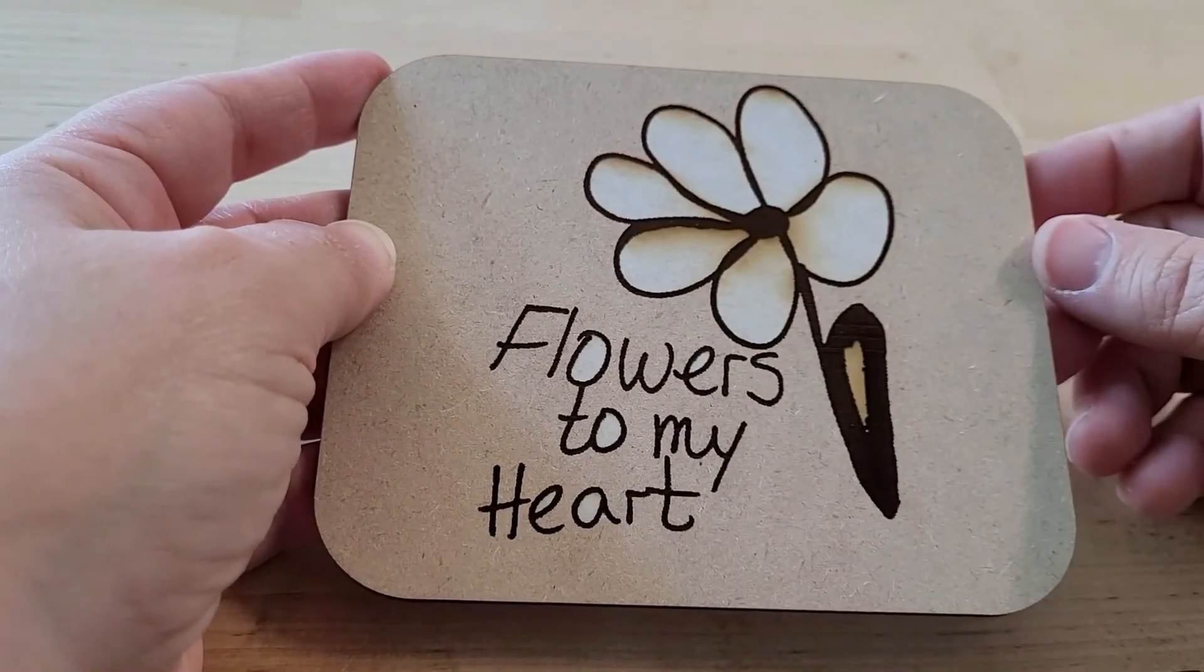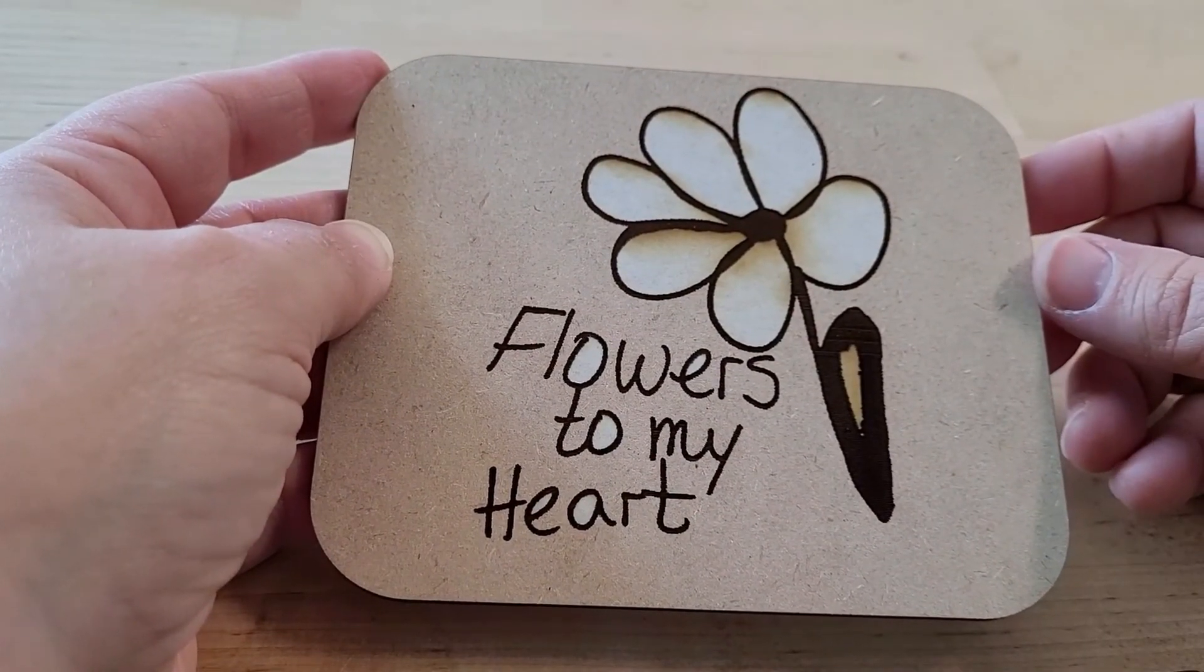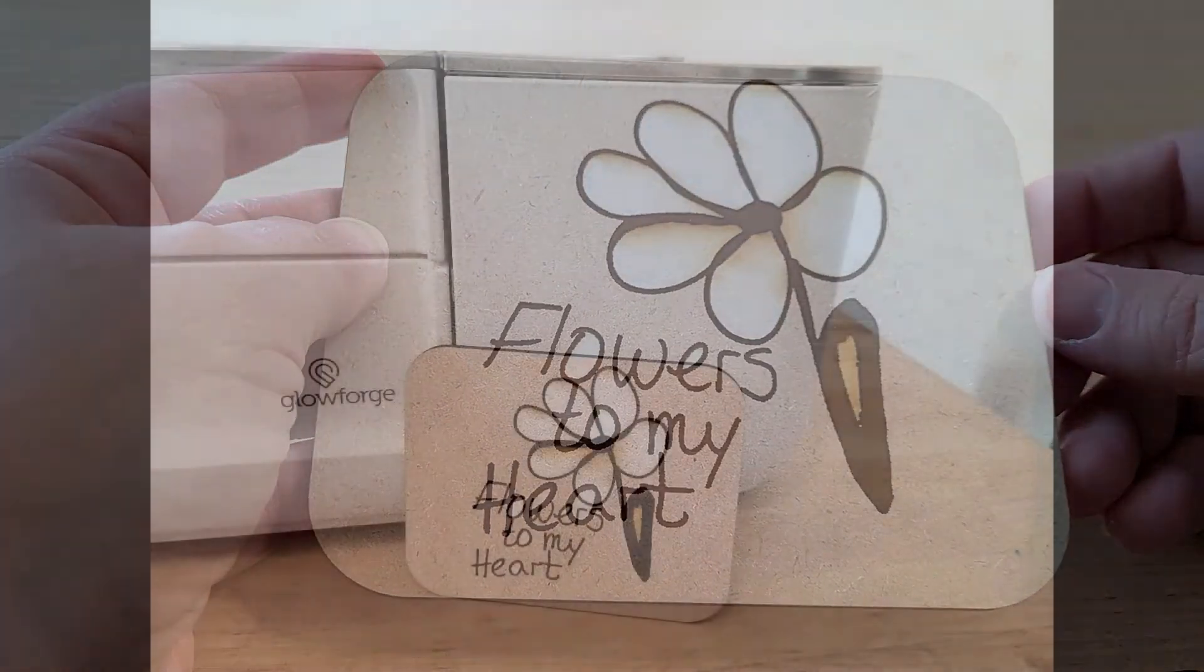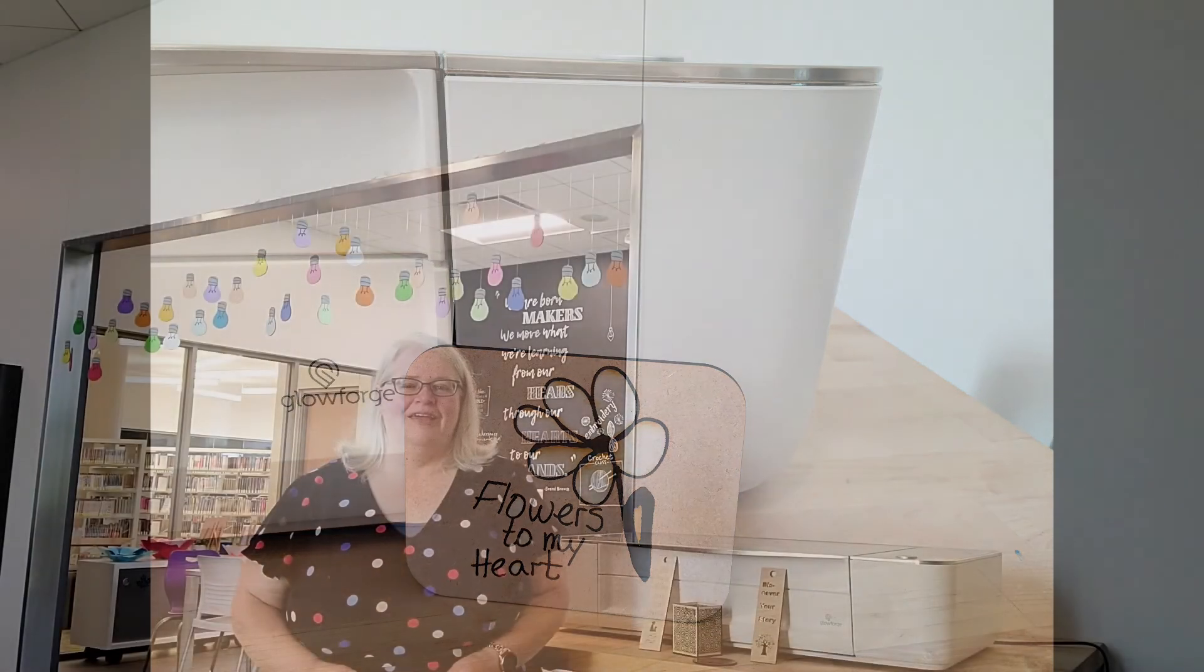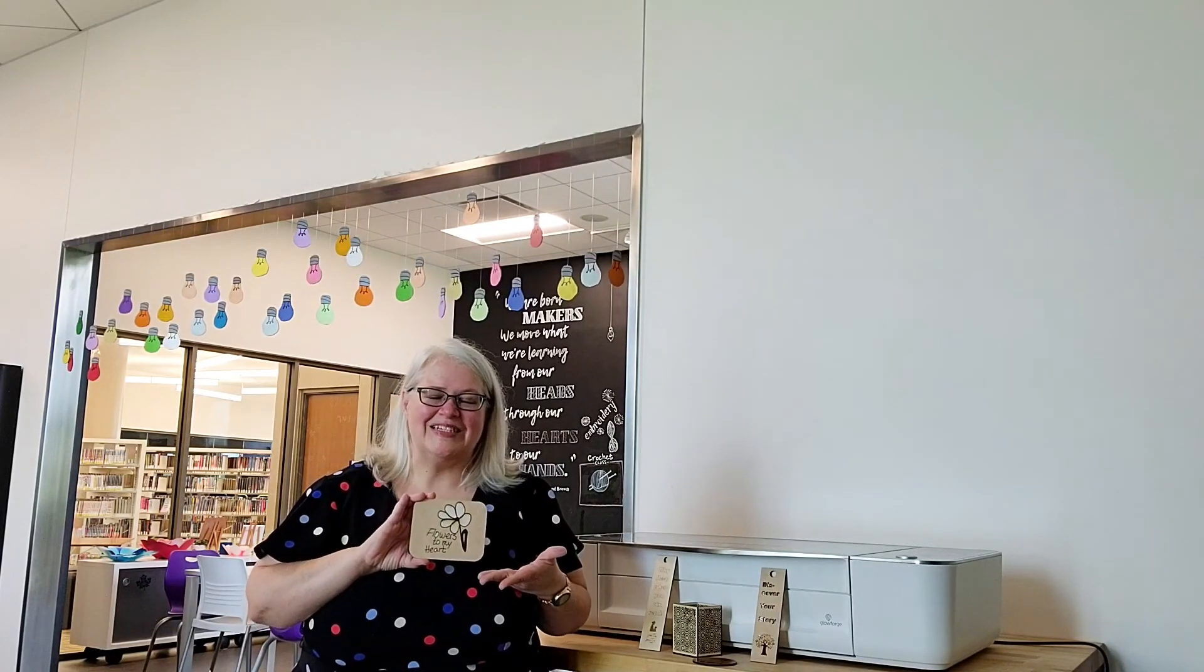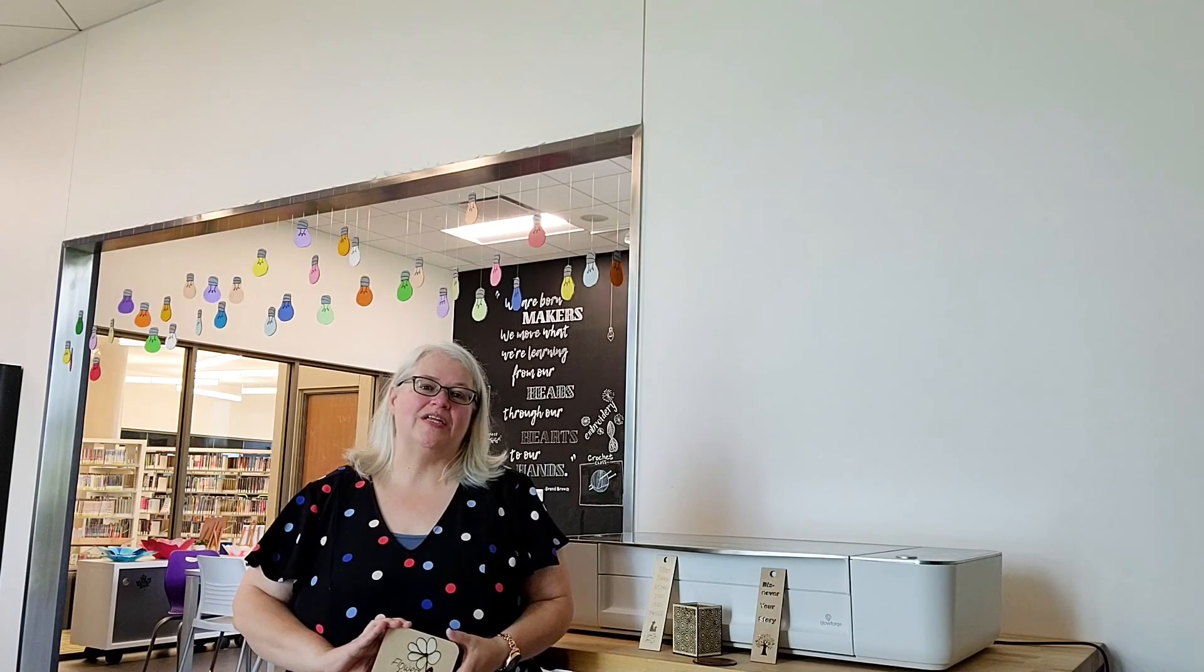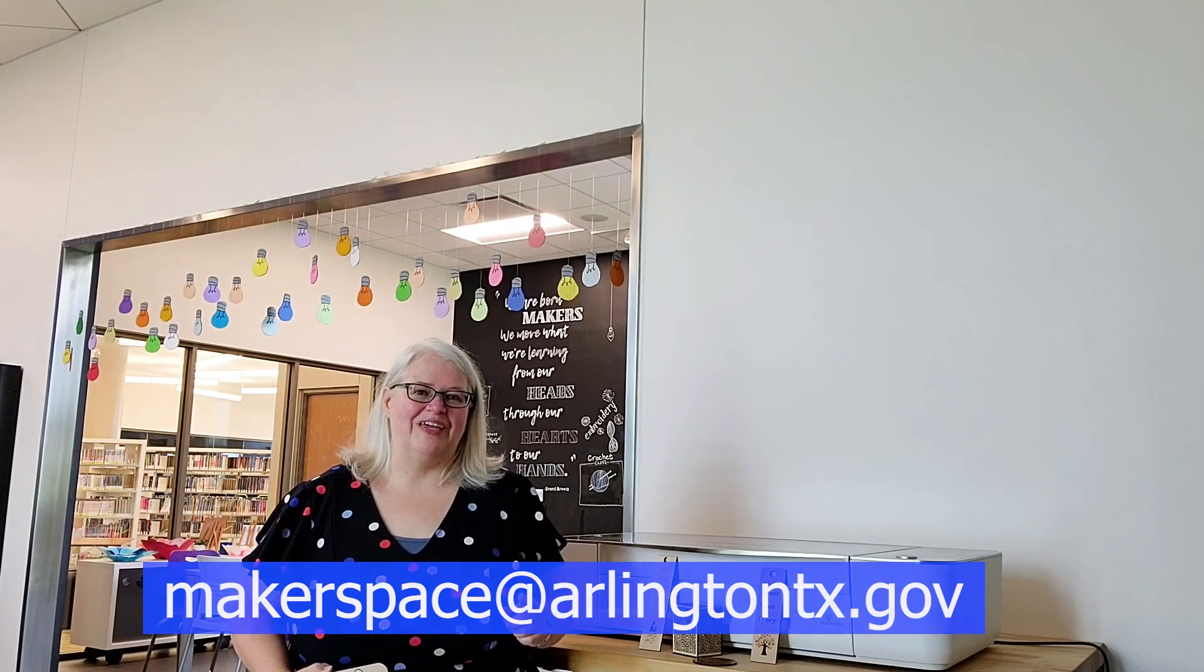And there you have it, our finished product, a lovely plaque with my own personal touches to it. I had a great time doing this. And I want to invite you to come and join us at the Makerspace. We're open six days a week. And if you have any questions, please send us an email at makerspace at ArlingtonTX.gov. I'll see you soon.